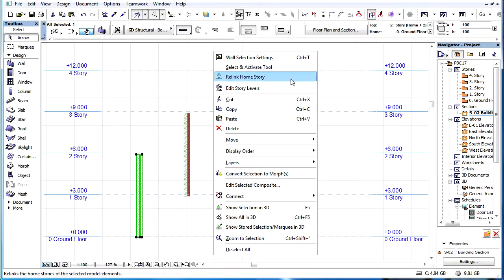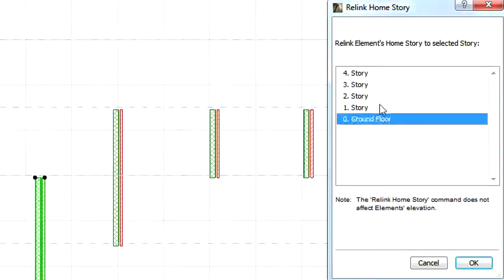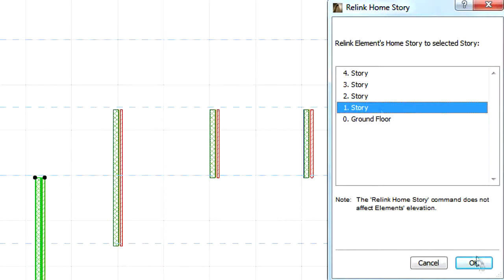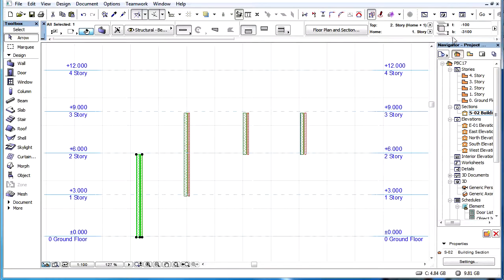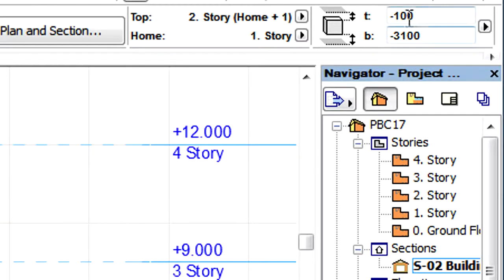When the element's Home Story is relinked to Story 1, then its Offset value becomes minus 3100 to keep it in the same vertical position.